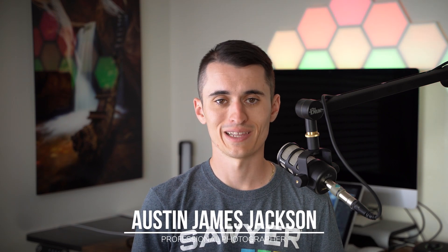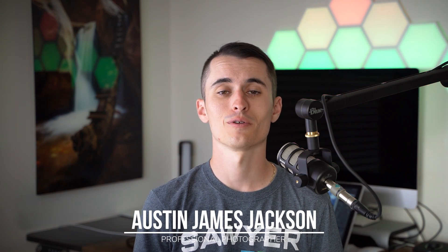Lightroom and Photoshop are not the only assets you have when it comes to improving your landscape photography. My name is Austin James Jackson, landscape photographer based in southern Utah. Today, I'm going to be telling you guys about three of my absolute favorite must-have plugins for landscape photographers.